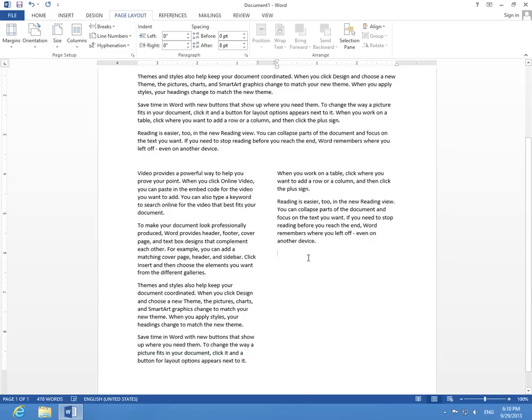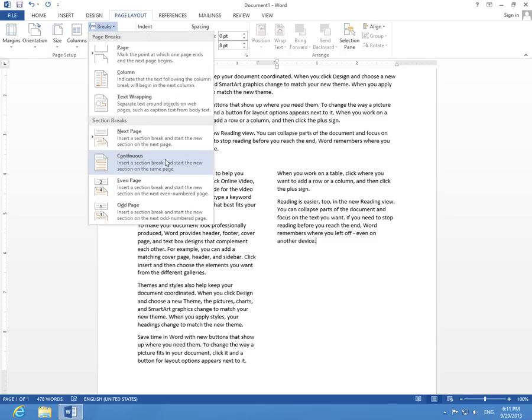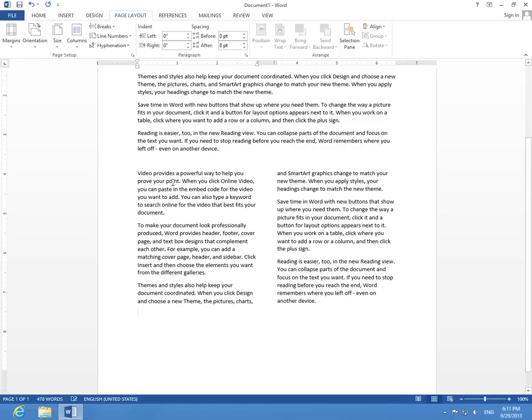Okay, if I want this line to be in the same line with this one, I can go to the end of the line, and at Page Layout, Breaks, hit Continuous again, and it's beautifully arranged now.